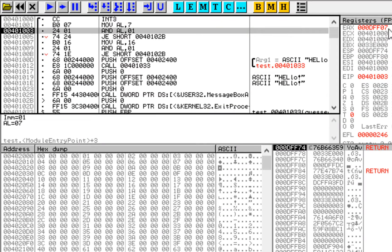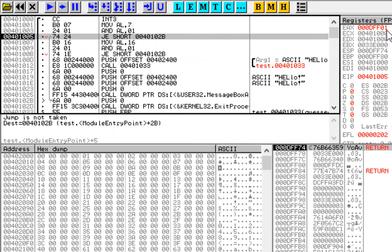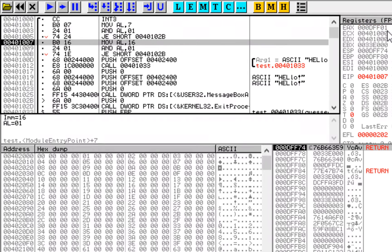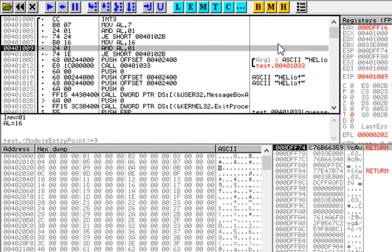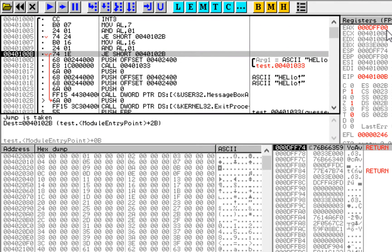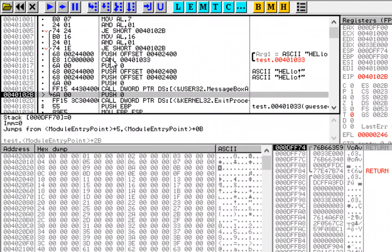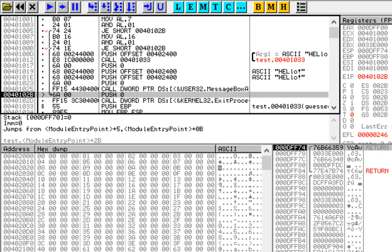First we have seven, we AND it with one, the result is one, jump is not taken. Then we have an even number, so after the AND instruction we get zero and jump is taken. So we have detected that this was an even number.